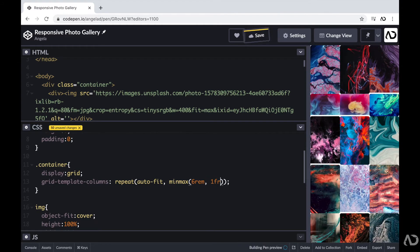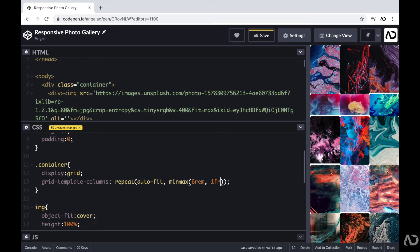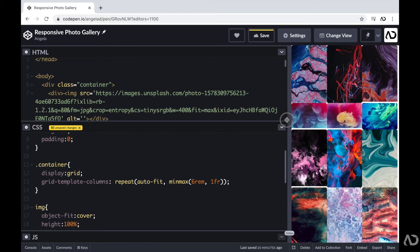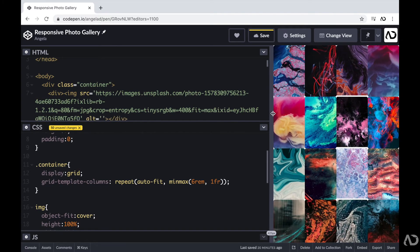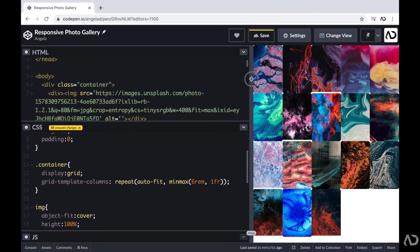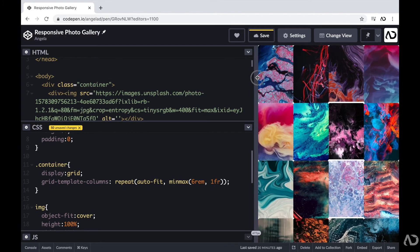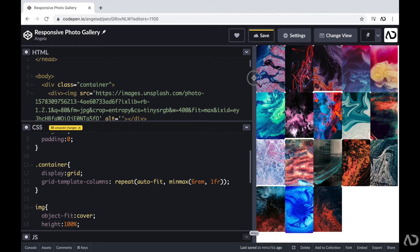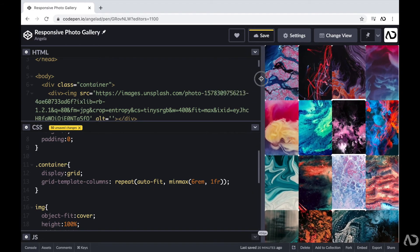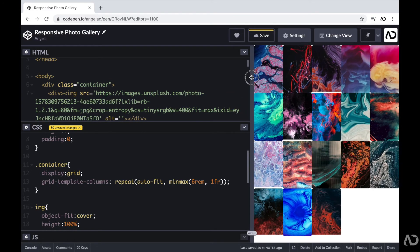So this is basically saying that the column size can be anywhere between 6 REM and 1 FR. If there's enough room on the page to add an extra column, then reduce the size of everything to be 6 REM to make room for that new column. So now as I increase or decrease, you can see that the actual image sizes grow as the screen size grows, and as soon as there is enough room to add another column, it does.